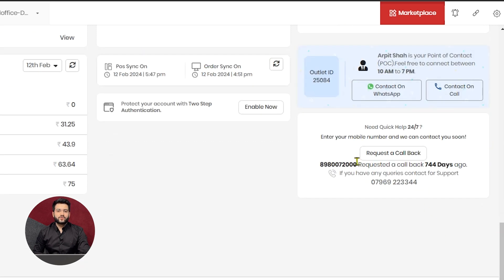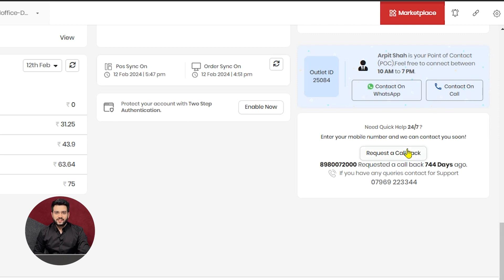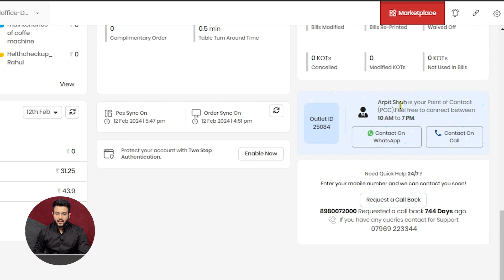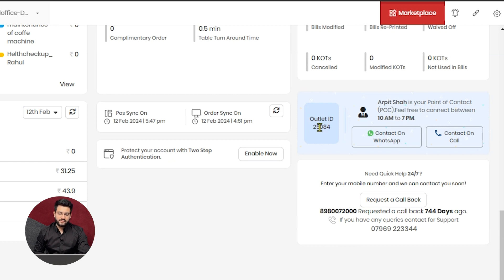In case you want to reach out to our support team, we have very visible options for the same. You can contact us on WhatsApp, or contact us on call, or request a call back, so our team will get in touch with you within no time. Your POC who is responsible for handling your account will be displayed here. You can directly reach out to them during this time, and your outlet ID will be listed on the left hand side.